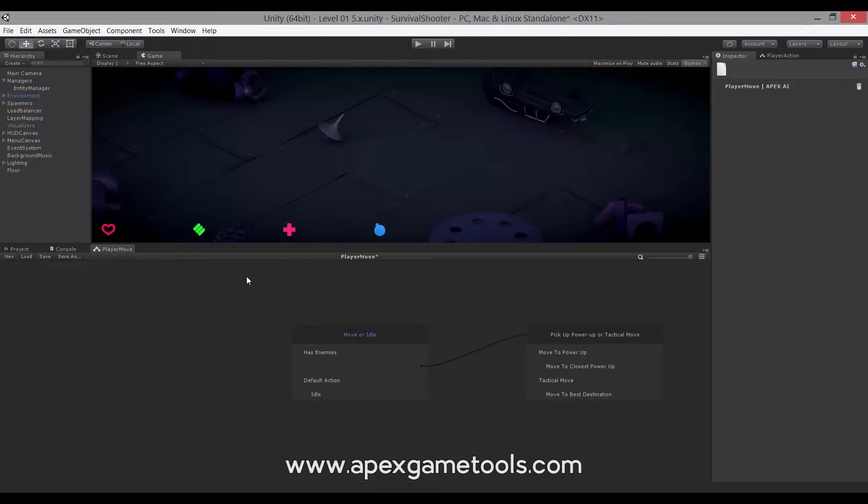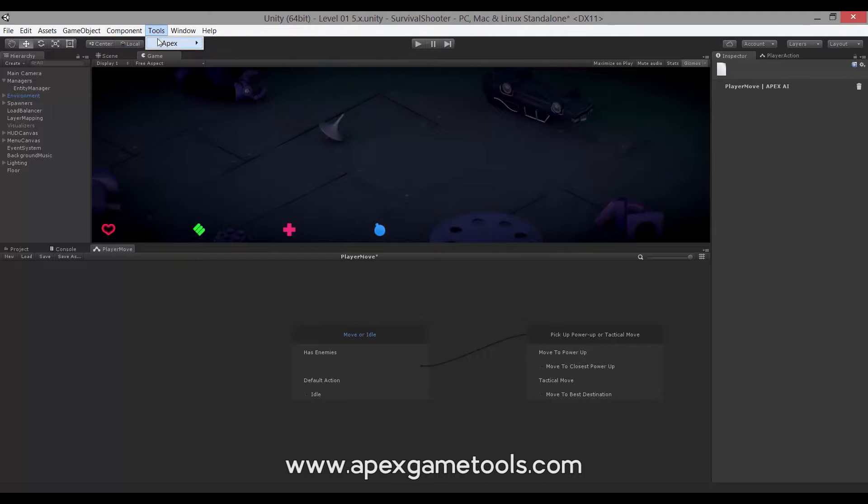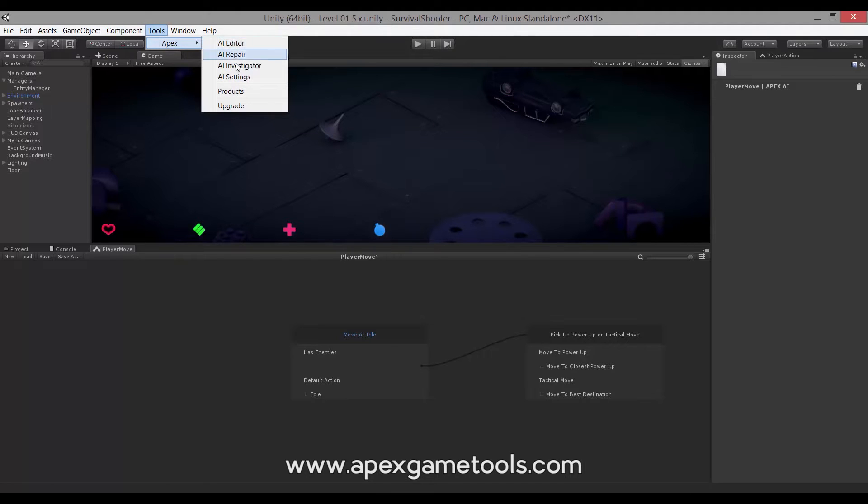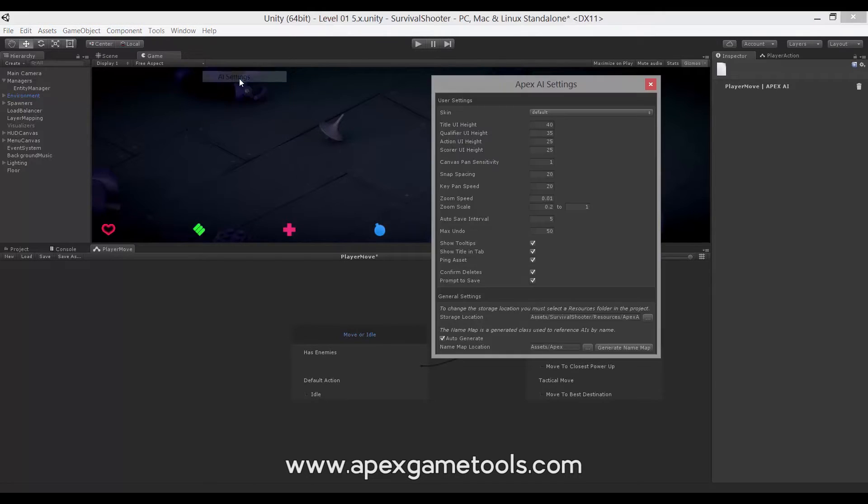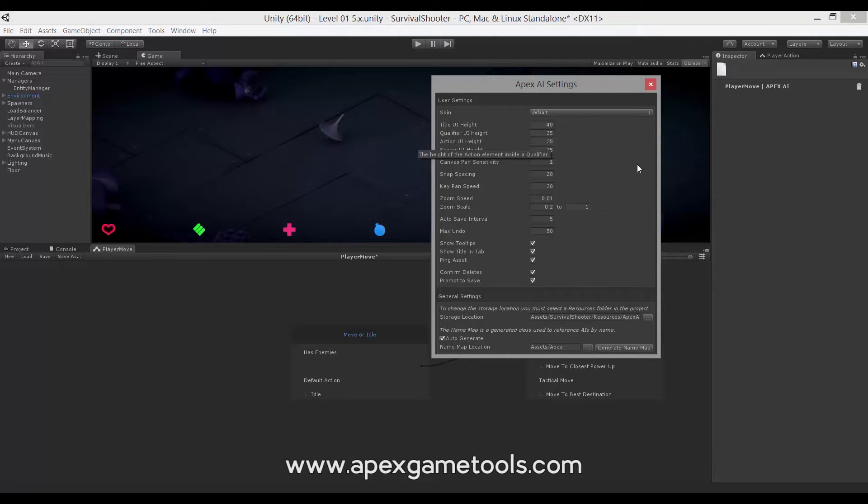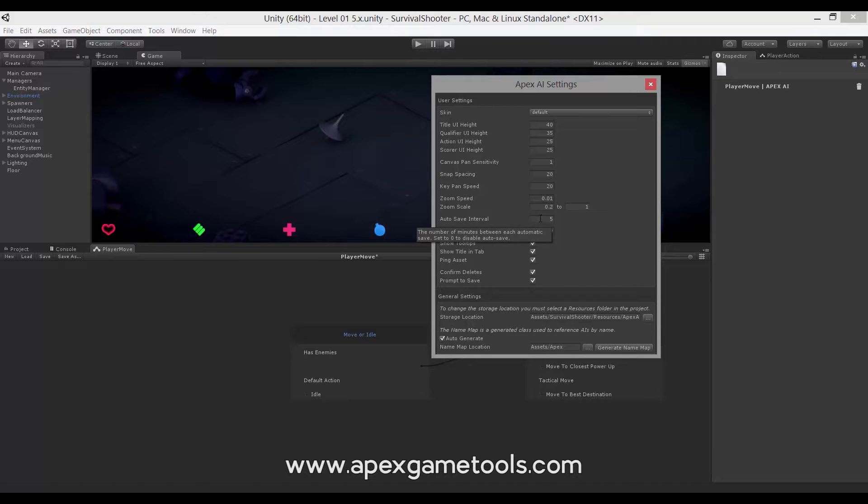Now we have some options as well that control various parts of the editor. You will find those in the tools menu, Apex and AI settings. We won't be going through all of them because most of them are quite obvious. But we will look at a few. So auto save interval. This is a pretty important one. It is set to five as default. This basically does what it says. It saves automatically every, in this case, five minutes.